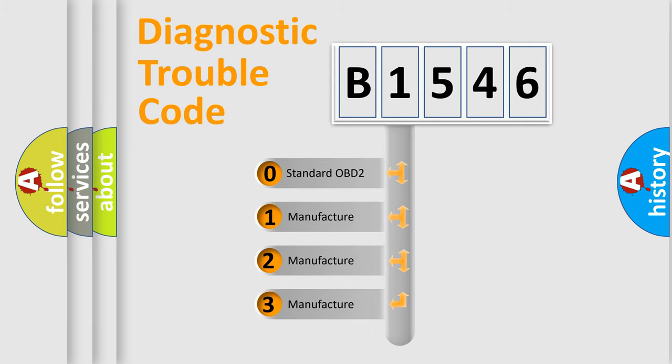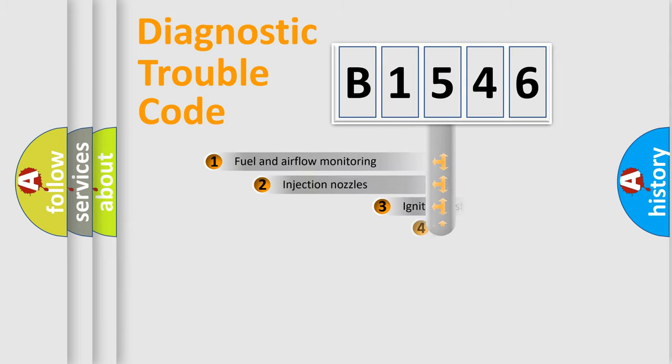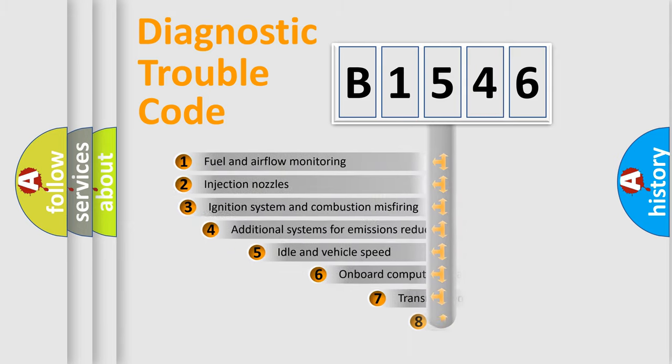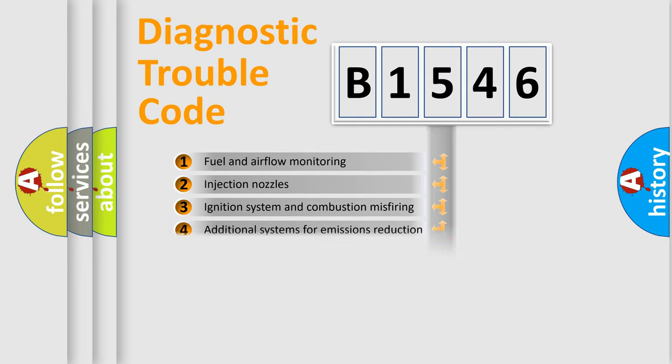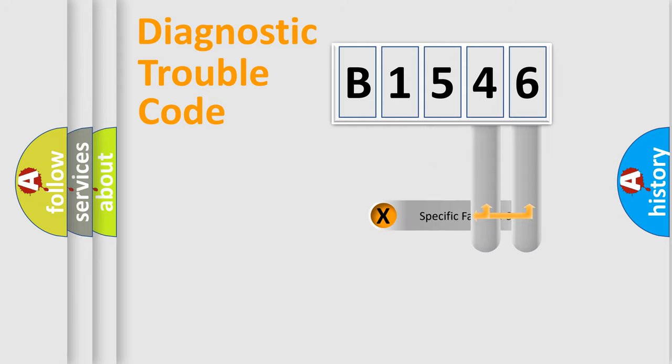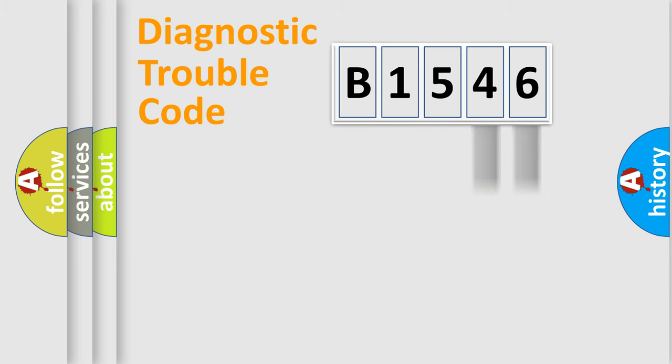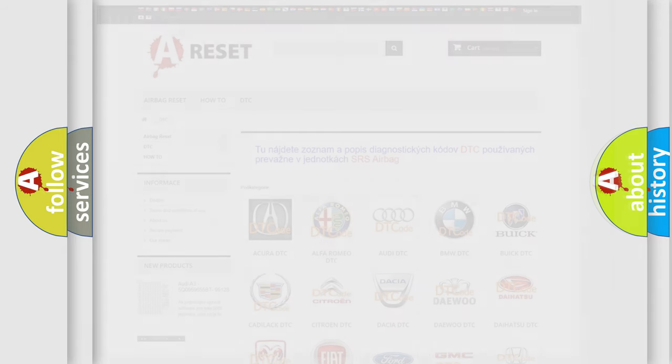If the second character is expressed as 0, it is a standardized error. In the case of numbers 1, 2, or 3, it is a more specific expression of the car-specific error. The third character specifies a subset of errors. The distribution shown is valid only for standardized DTC codes. Only the last two characters define the specific fault of the group. Such a division is valid only if the second character code is expressed by the number 0.